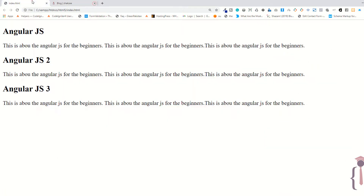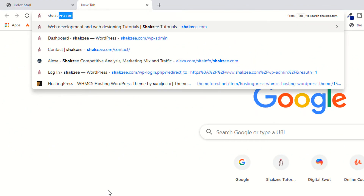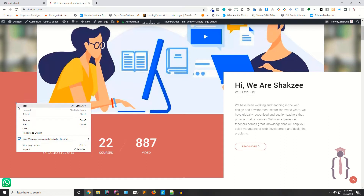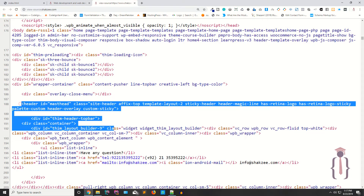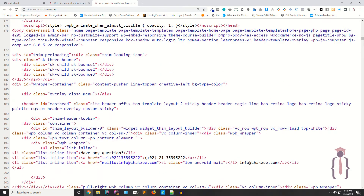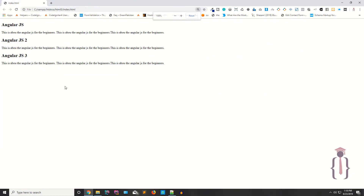Now let's talk about the header element. Your header element specifies a header for your whole document — meaning your whole page — and also for individual sections. If you open any website, they definitely have a header section. As you can see, this is the header section for the whole website or document.